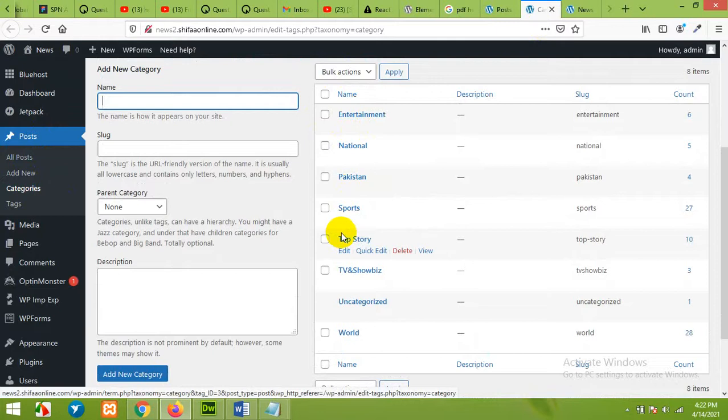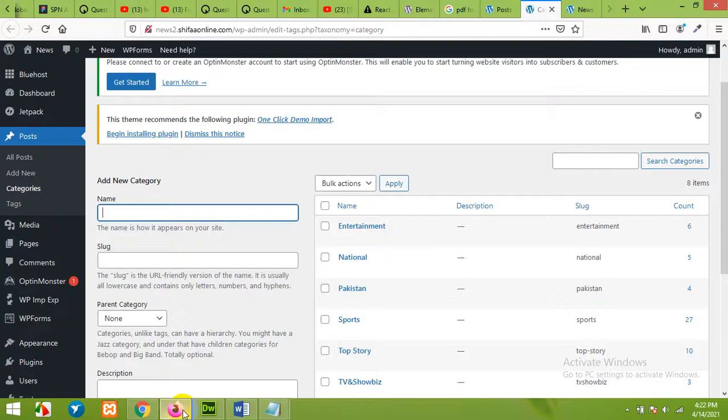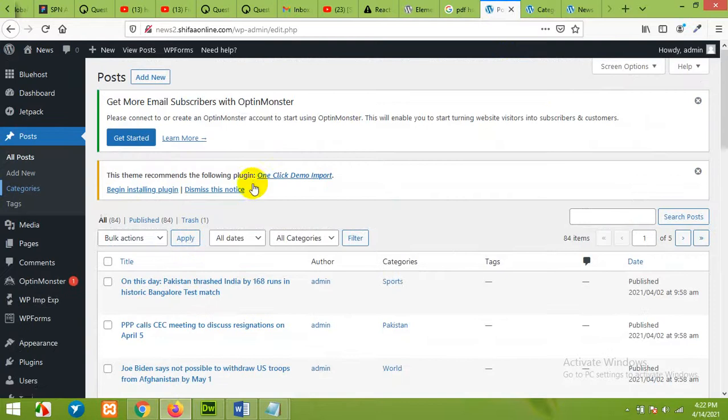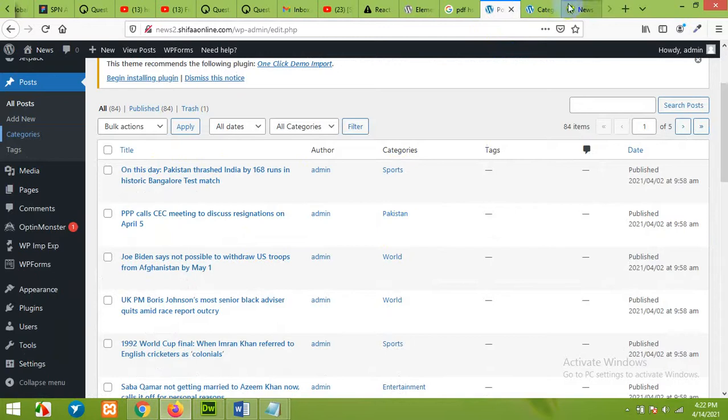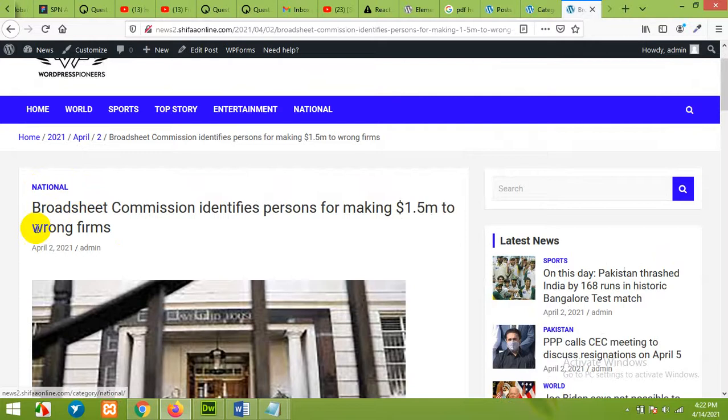The categories include Entertainment, National, Pakistan, Sports, Top Story, etc. I'll be adding an India category from an Indian news website into my WordPress website. I already have about 84 posts, and each category is assigned to every post. On the front end, it looks something like this. If we open a single news page, there's a category, title, date, thumbnail, post contents, and then the comment section.